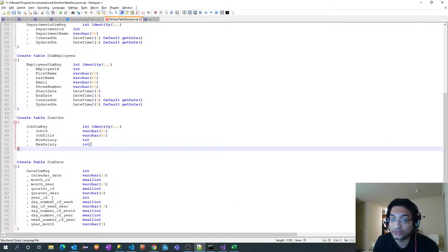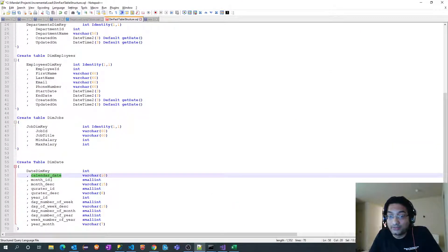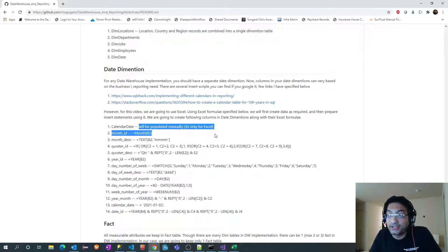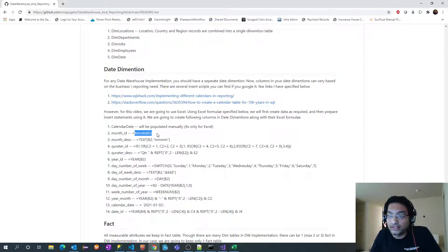These are the columns I am going to have in my date dimension. For each particular column I have mentioned the Excel formula. Calendar date is the main date which we will manually create in Excel, and for remaining columns we are going to populate the data with the help of that calendar date using the respective Excel formulas.